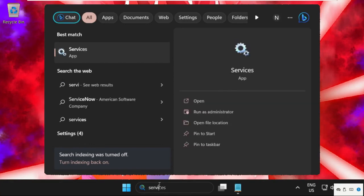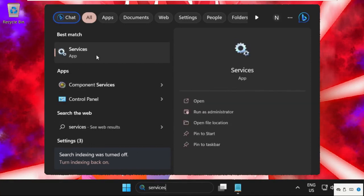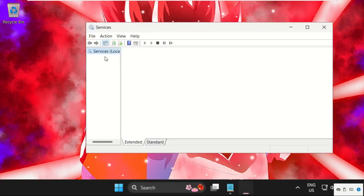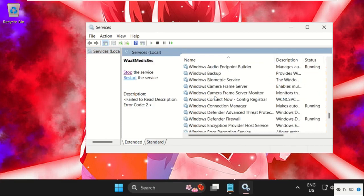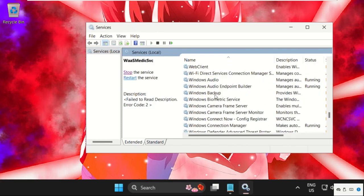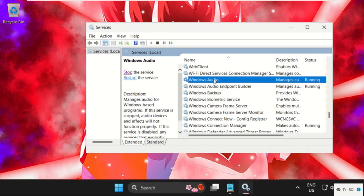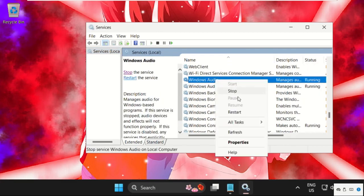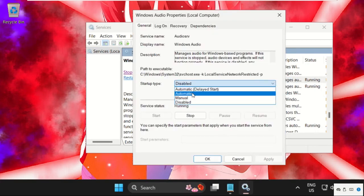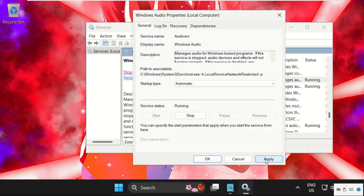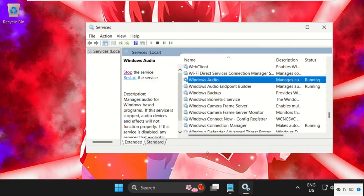In the first step, just go to search bar, type services and open it. On this window, we need to search for Windows Audio. Simply right click on it and select properties, then set startup type as manual, then click on apply and then OK.